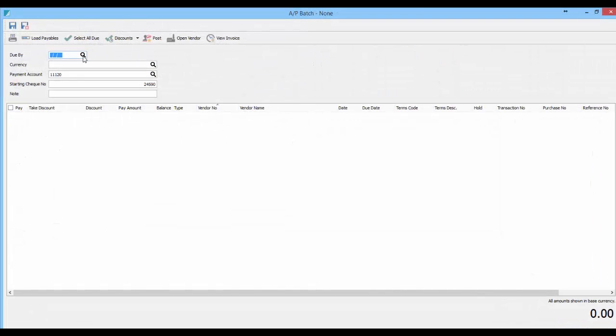At this point you pick a due date or if you want everything just leave it blank. You pick the currency that you want to work on, the payables account, and the starting check number at the top here.